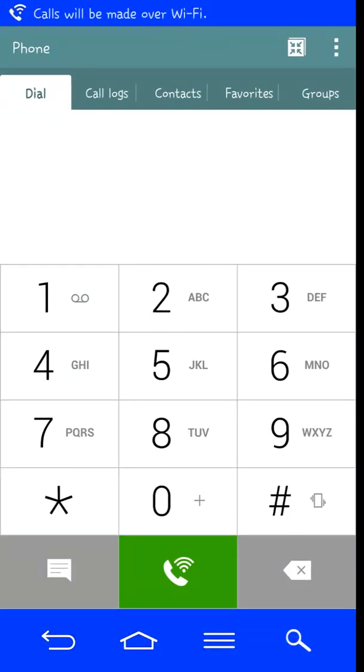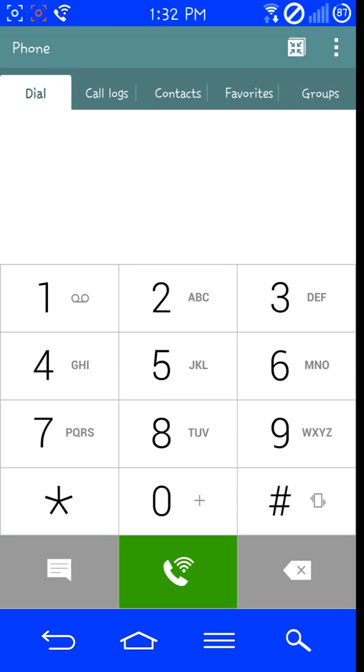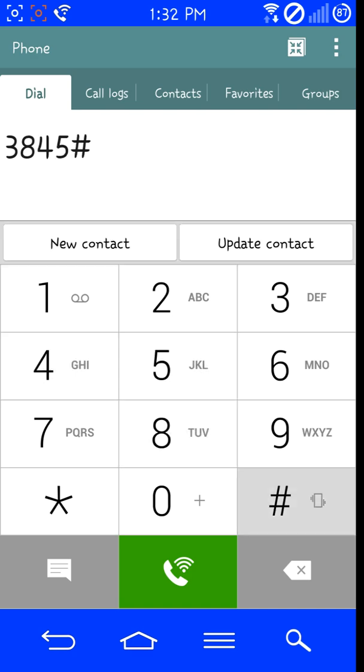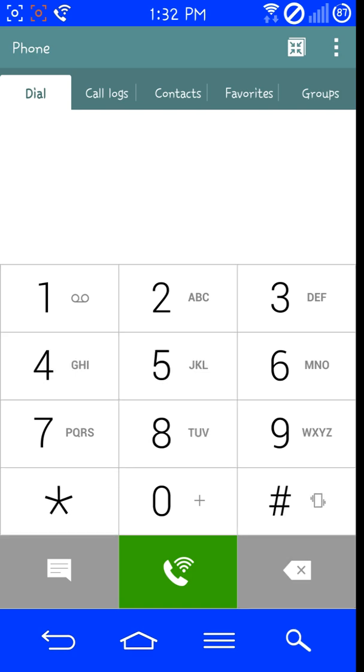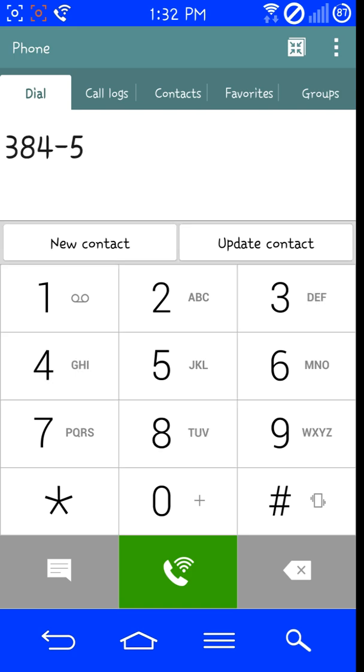and for the international variant you want to dial 3845 pound star 855 pound. For the AT&T variant you want to dial 3845 pound star 850 pound.